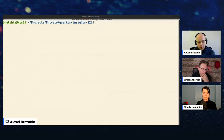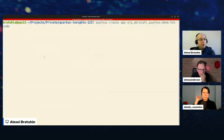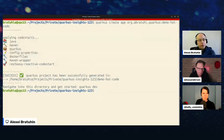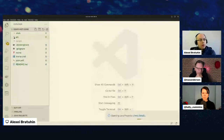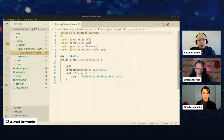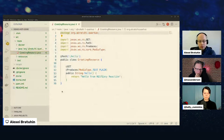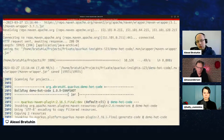I'll create the first project with some copy-pasting to save time. Running 'quarkus create app' with a group ID and artifact ID — the command-line tool is pretty neat; it tells you which extensions have been installed. In this case we have RESTEasy Reactive. I'll change to the demo directory and open VS Code.